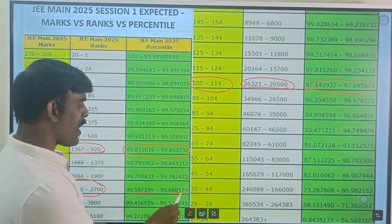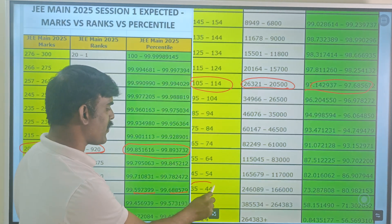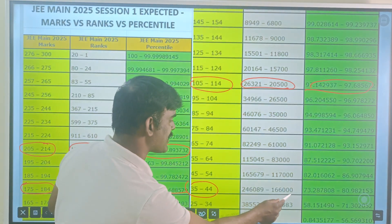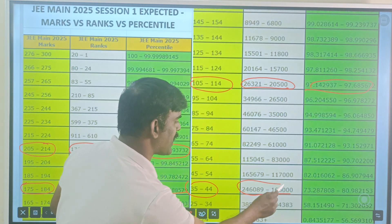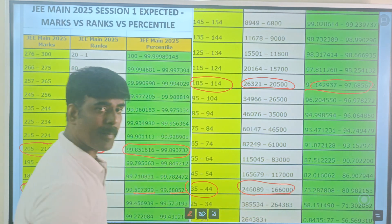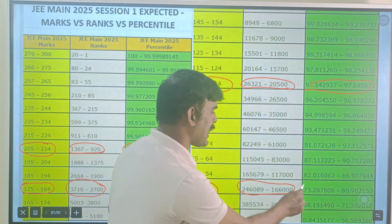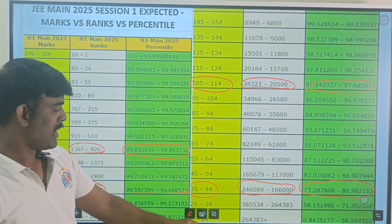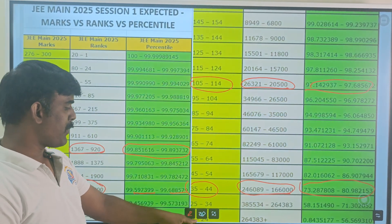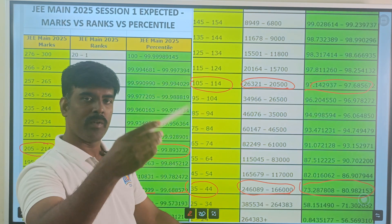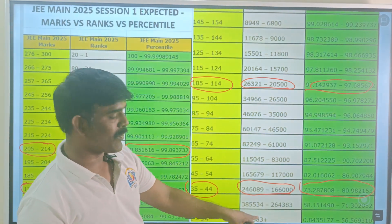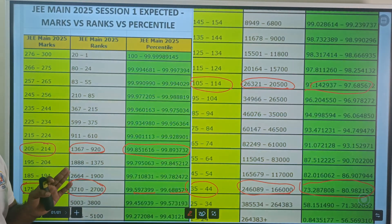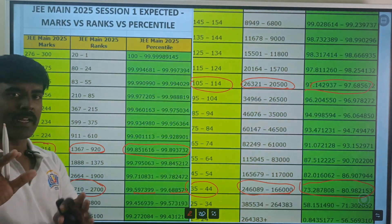For marks of 35–44, the rank goes up to approximately 1,66,6000, with a percentile around 80.98. If you look further down the table, it moves toward 2,64,000 total rank. This is a predicted distribution — please take a screenshot of this display for your reference.